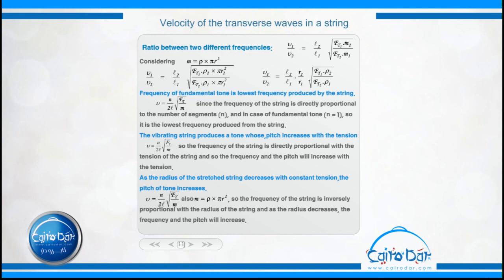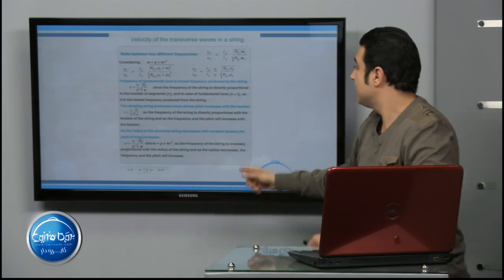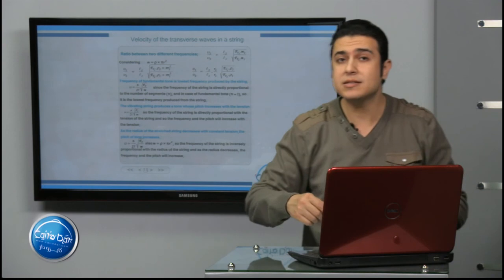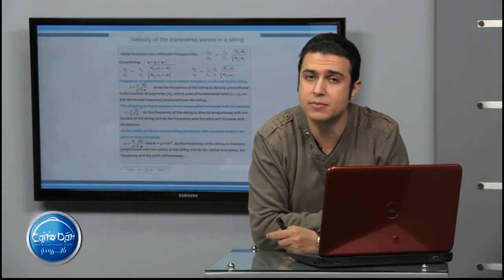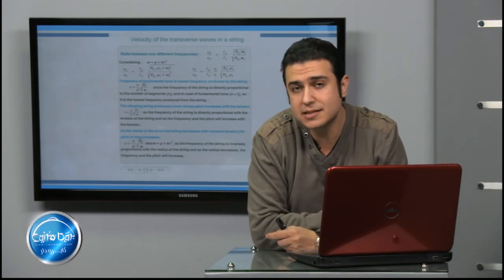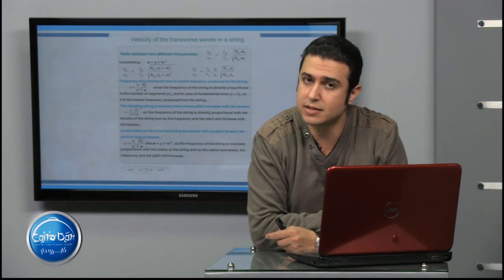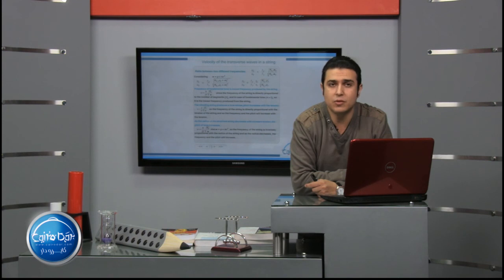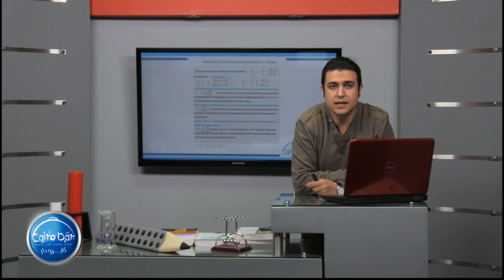Finally, as the radius of the stretched string decreases with constant tension, the pitch of the tone increases. This is because the relationship between frequency and radius is inversely proportional — as the radius decreases, the frequency increases, and vice versa. I hope you understood our points for today. I hope to see you next time. Thank you and goodbye.